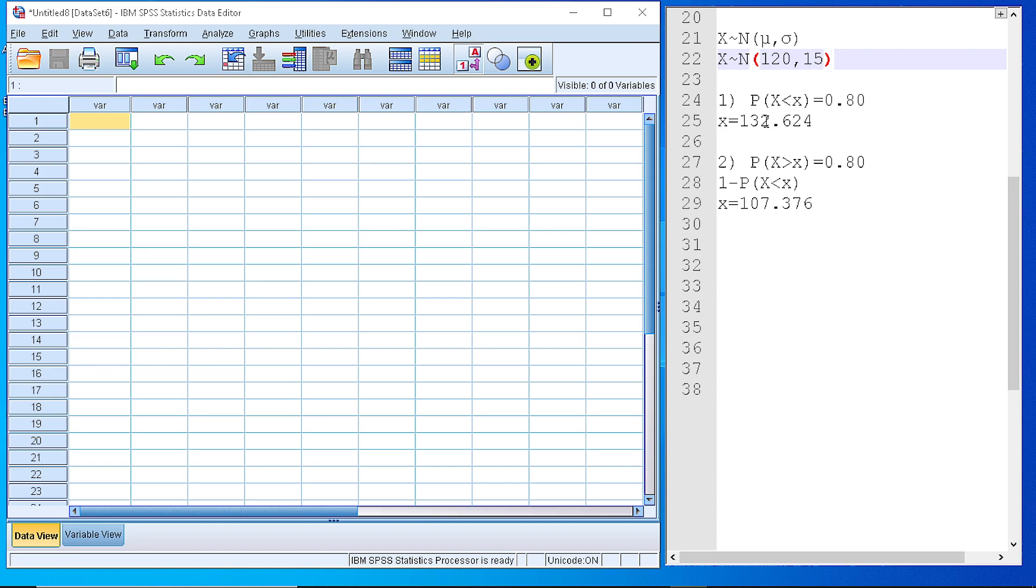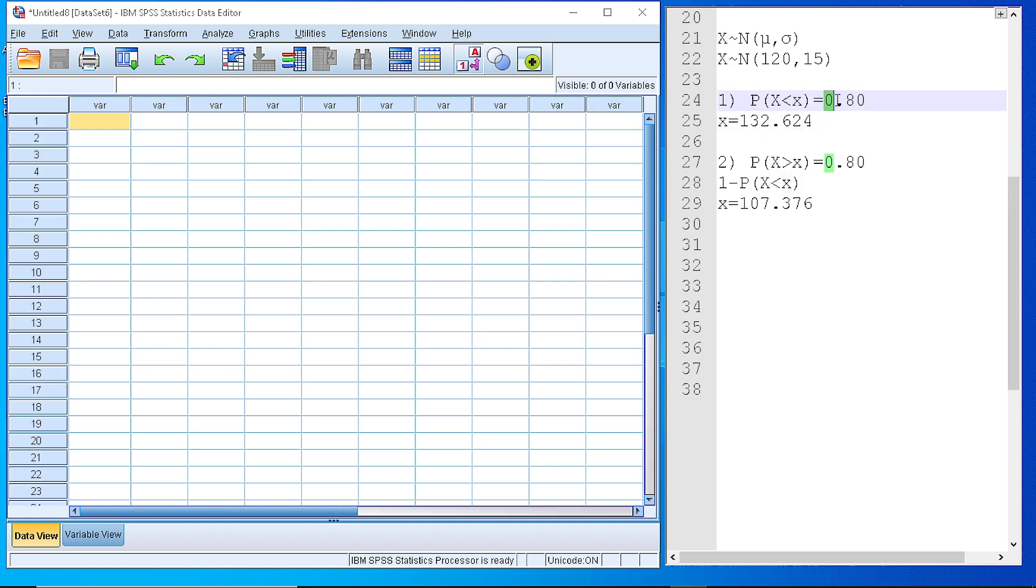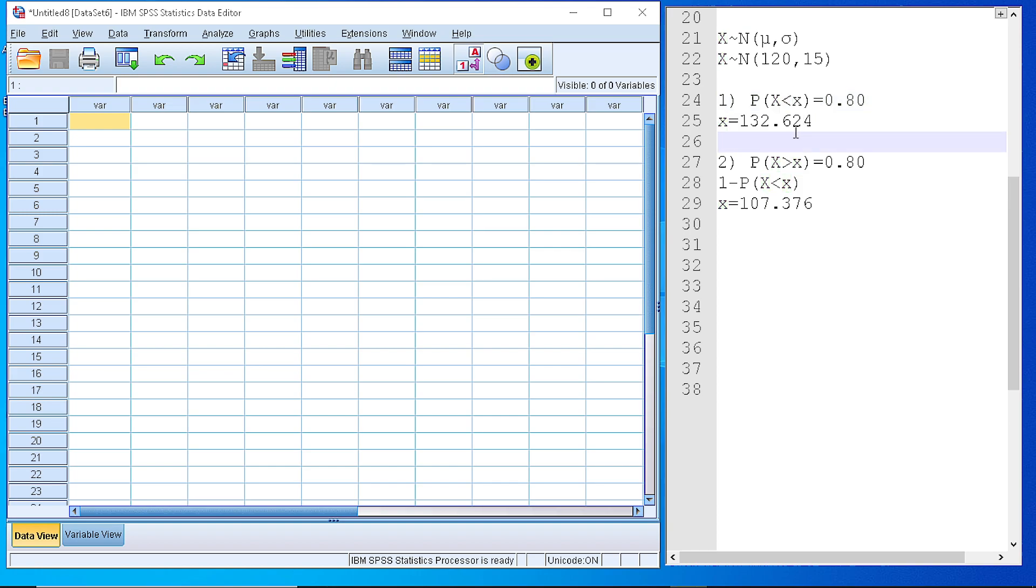The problems that we face sometimes are related to calculating the value x that the random variable gets when we know the probability for that. In order to calculate the value of x, we need to use the inverse distribution function for the normal distribution.